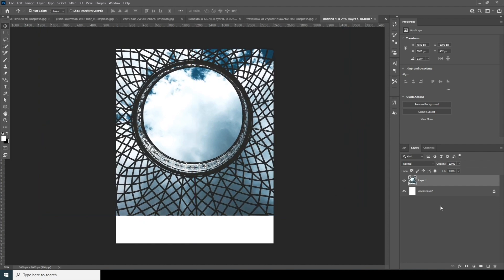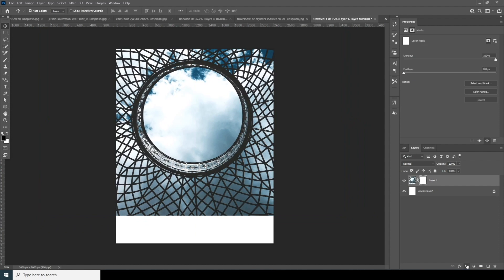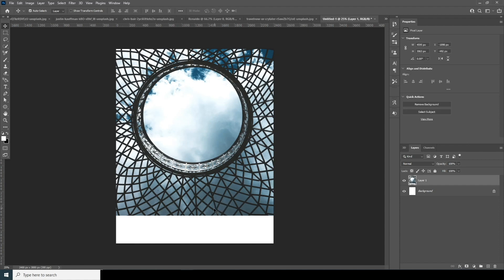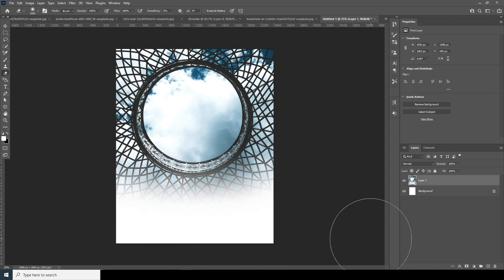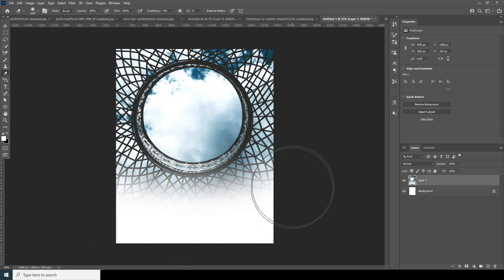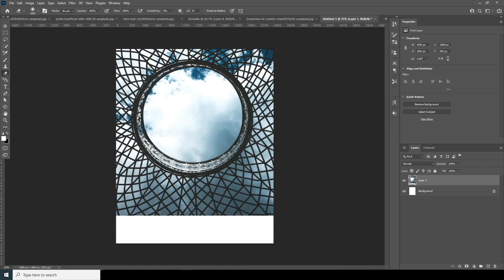Now let's create a layer mask, but first I'd like to explain the difference between the eraser tool and a layer mask. Let's delete this and take the eraser tool and erase it. You can erase it, but after a long time if you want to get those parts back, it's kind of hard — sometimes you just cannot get them back.